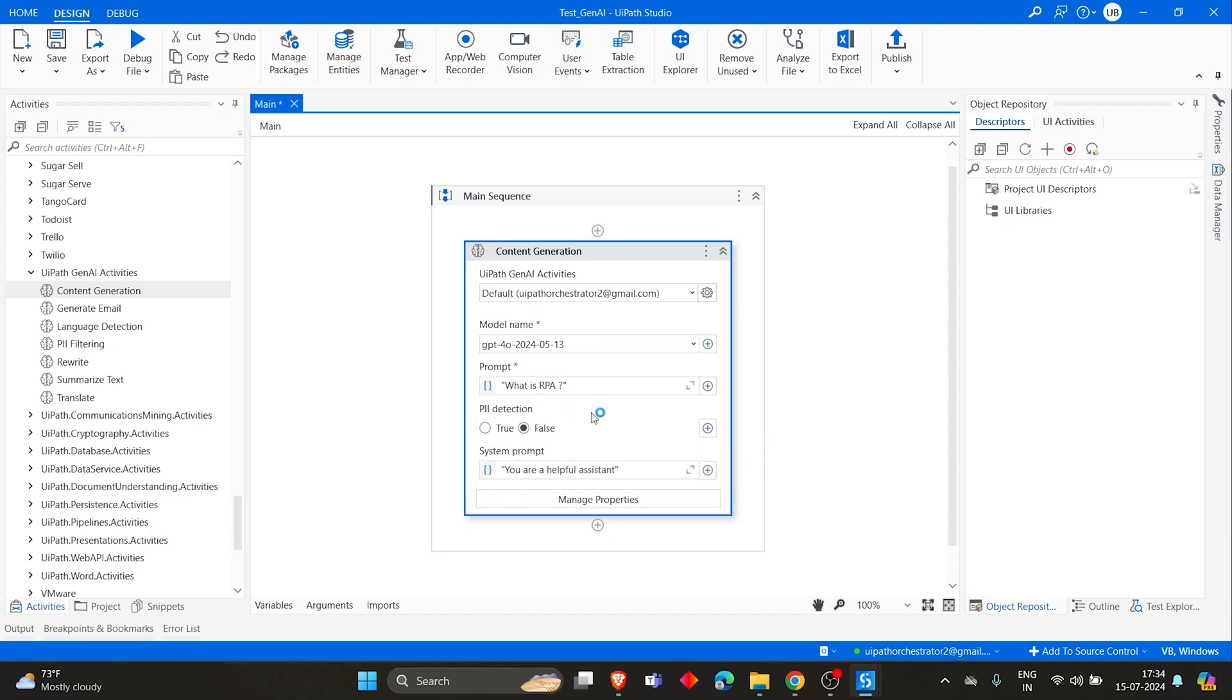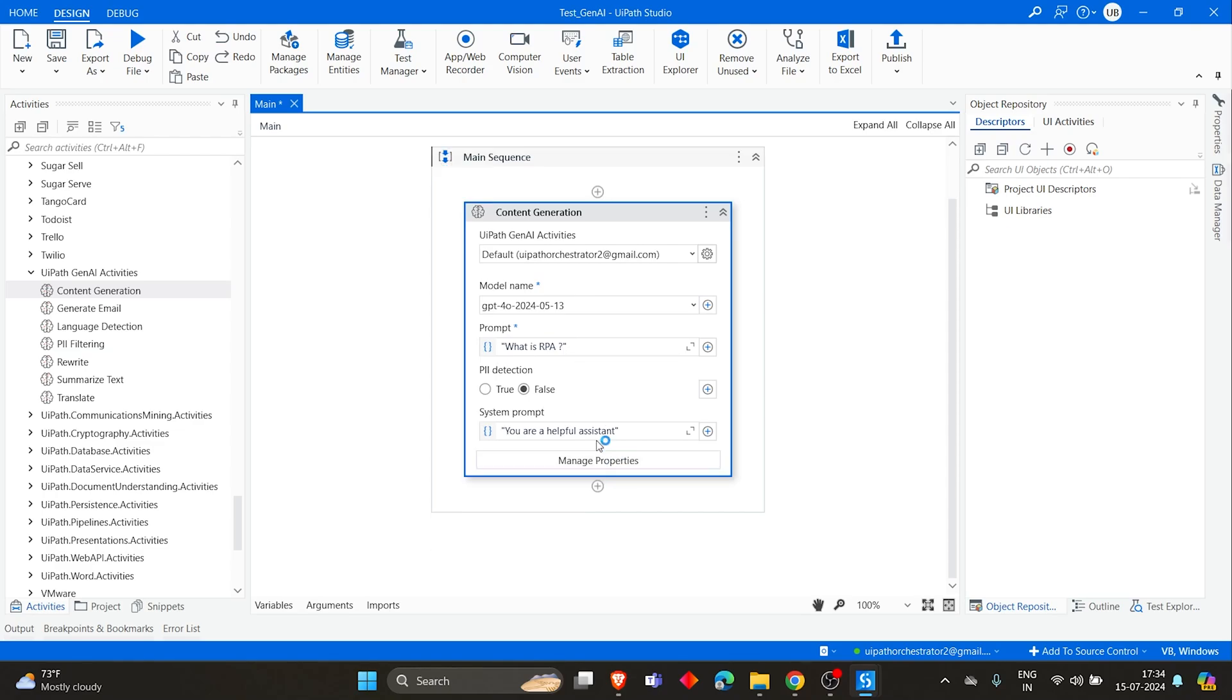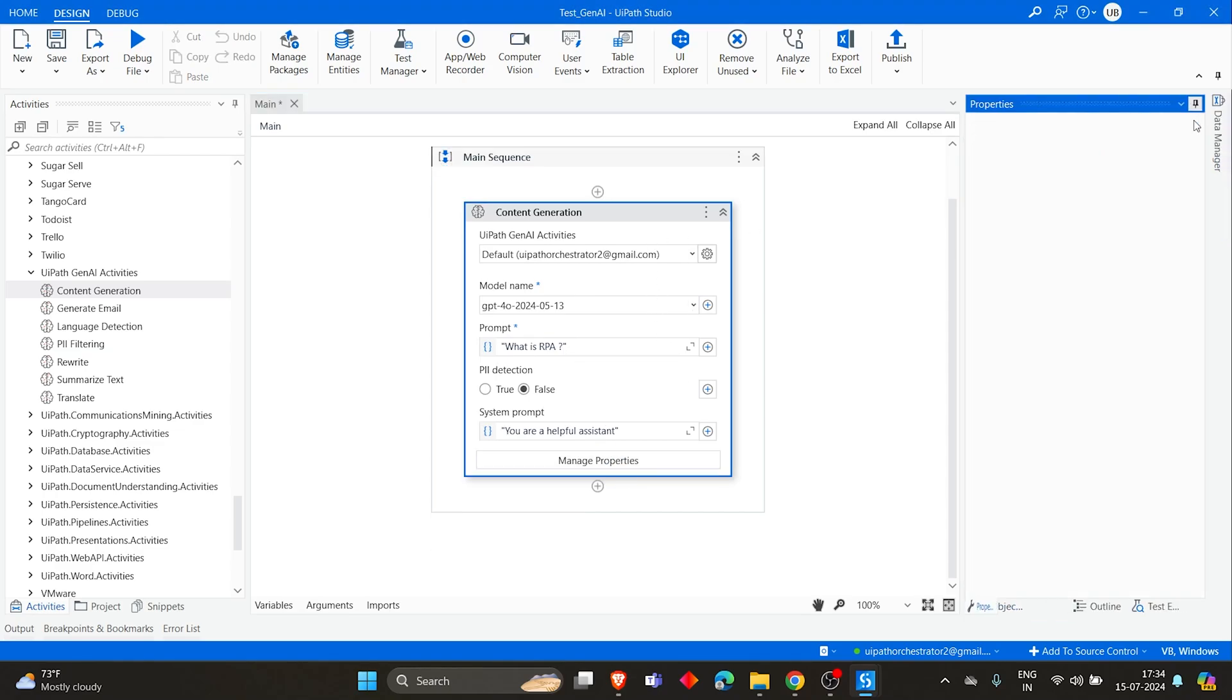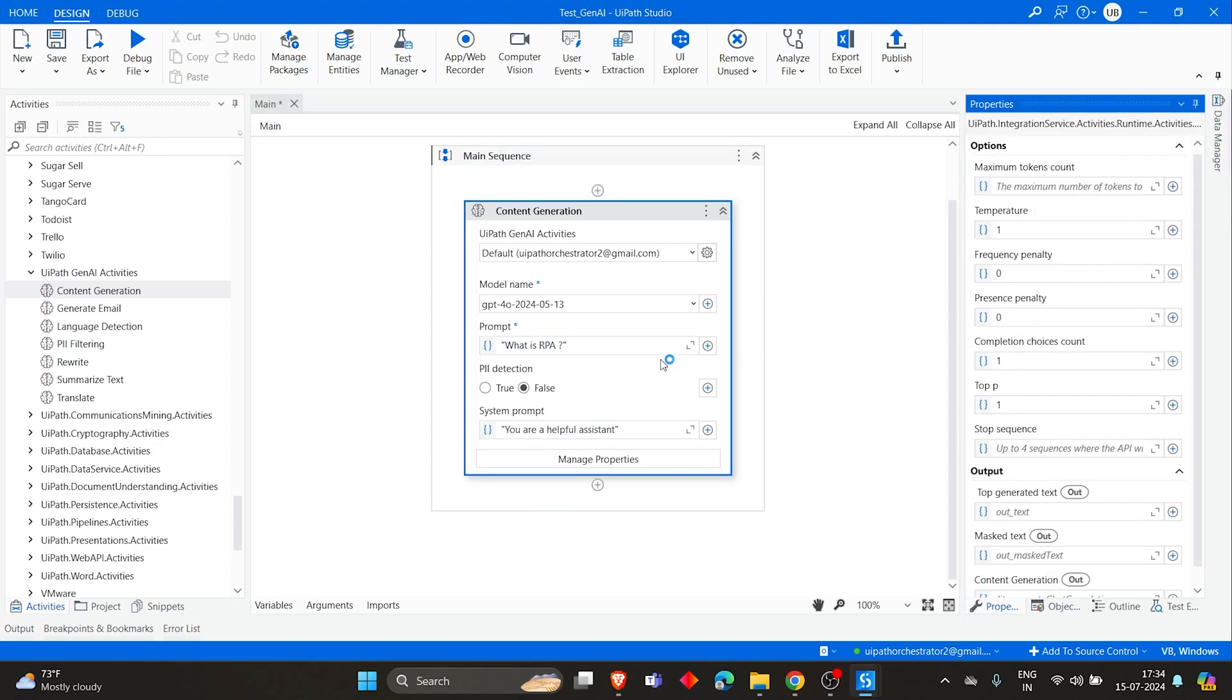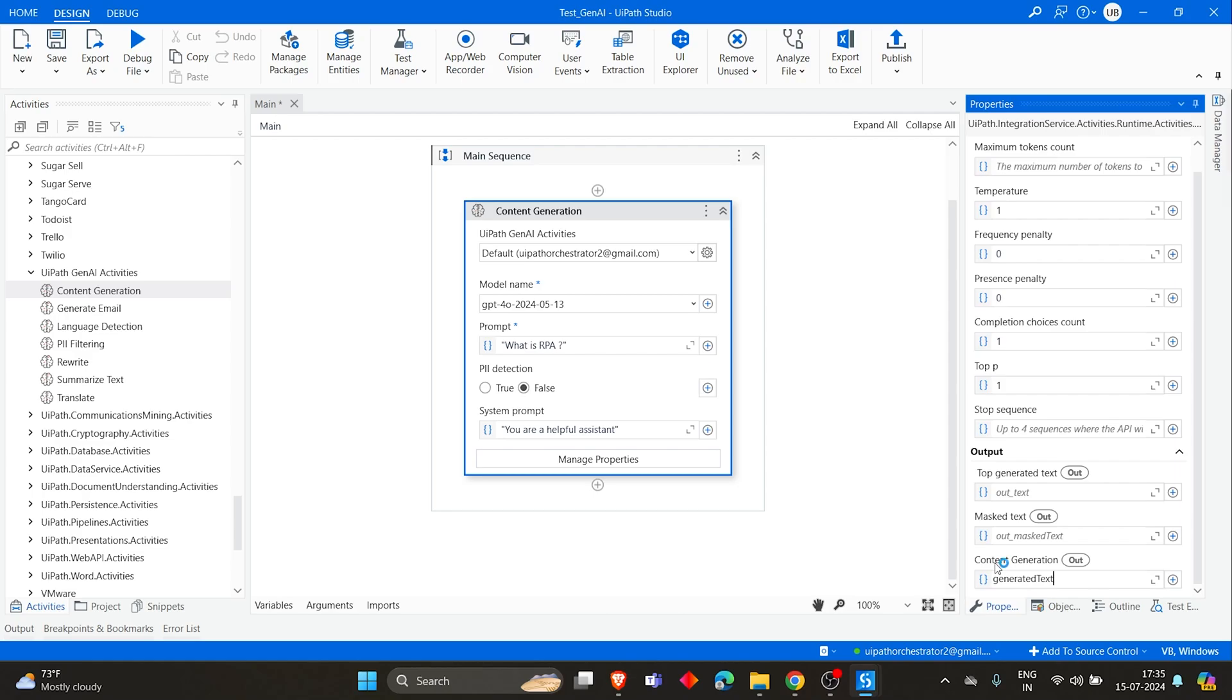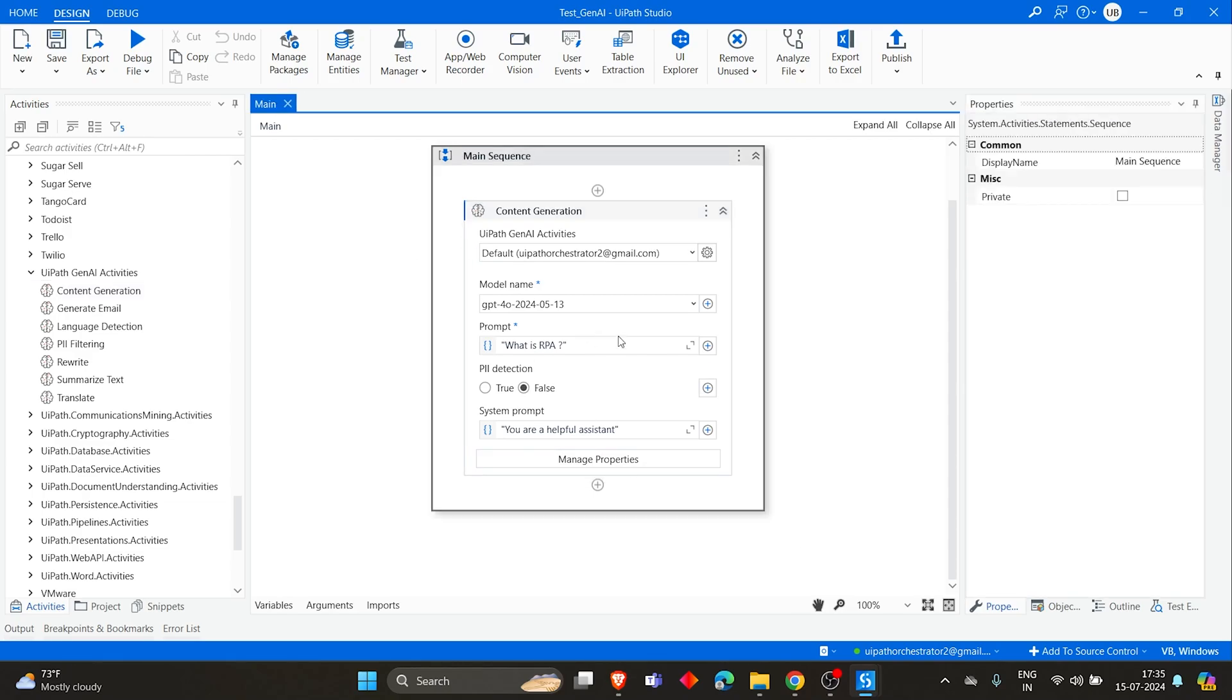Then PII detection. If you're going to add some personal information in the prompt, then you can keep it true and then that personal information will be handled properly. For now, I don't have any personal information, so I'm keeping it false. Then click on Properties. We've given the prompt and then we have to take the output from the model, right? So for that you can create a variable for content generation and mark it as generated text. So I'm creating a variable so that content generated will be stored in this generated text variable.